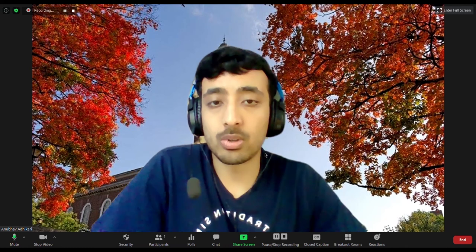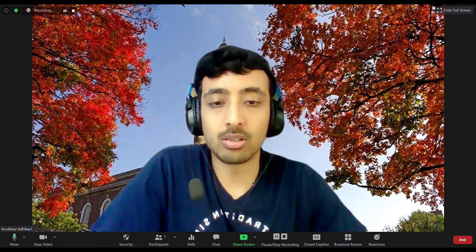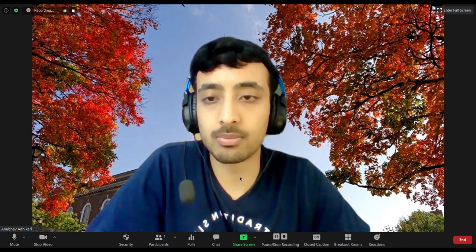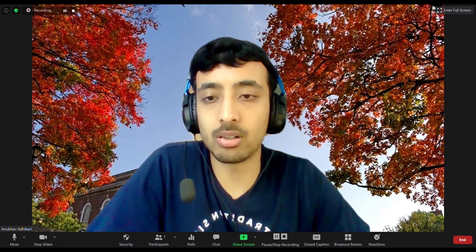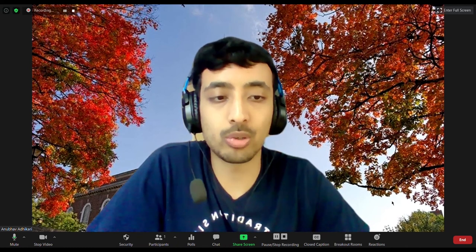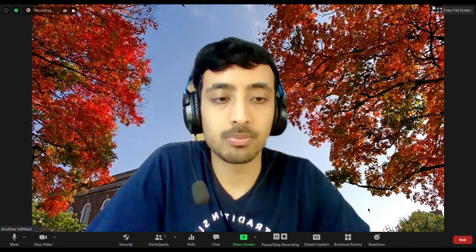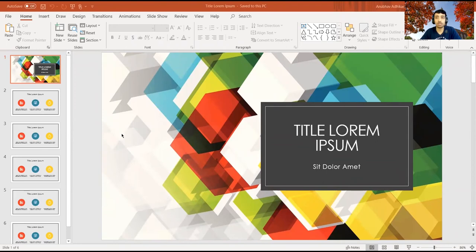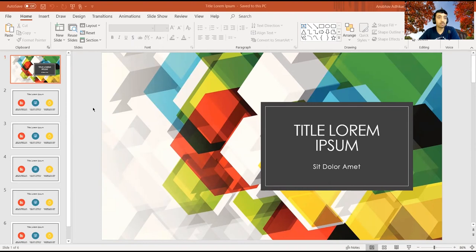Now that we're in Zoom, I'm going to go down to share screen. I'm going to click on the PowerPoint window and click on share. As you can see, this brings us to our shared screen and I'm able to make my presentation from here.